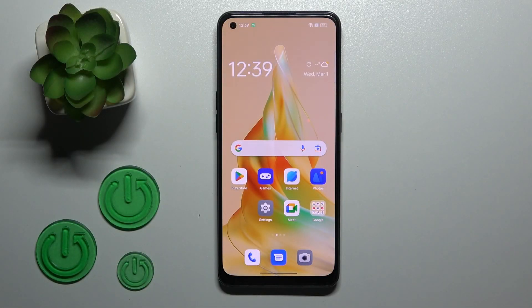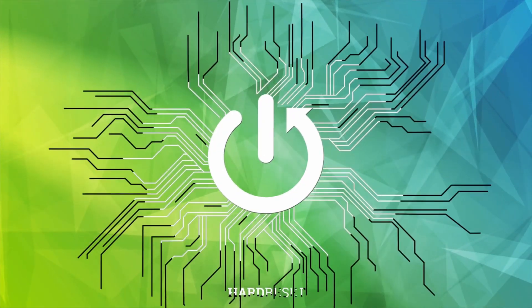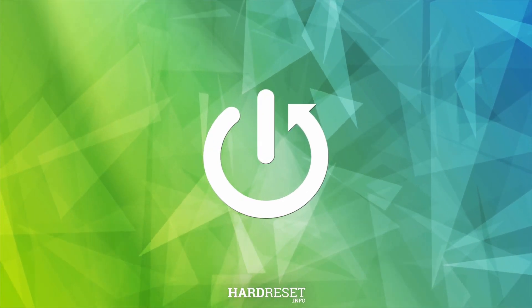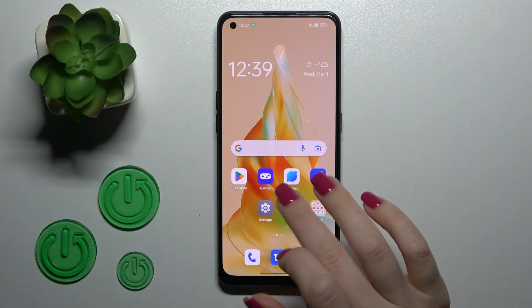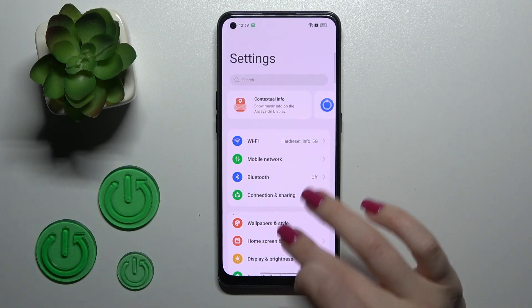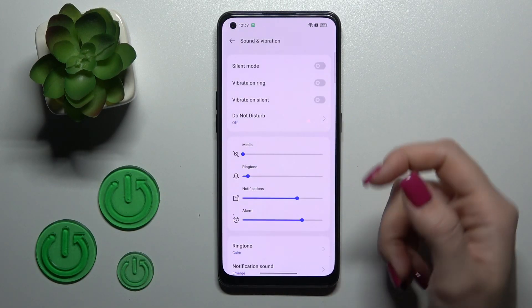Hi, today in front of me is the Oppo Arena 80 and I'll show you how to find and manage sound settings on this device. First, let's open the Settings application and then tap on Sound and Vibration.